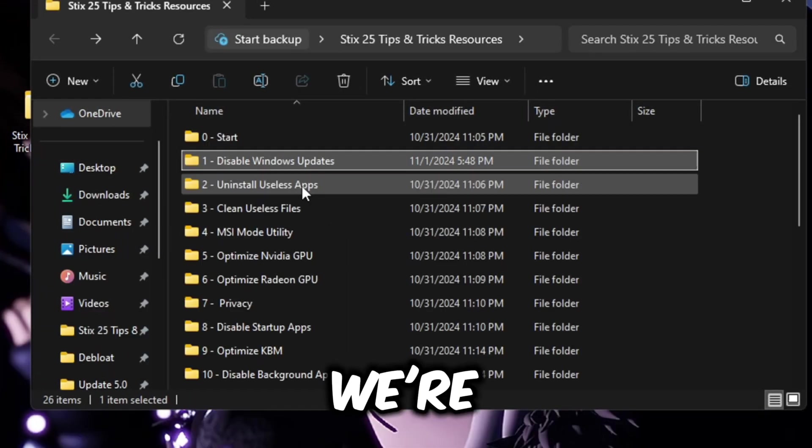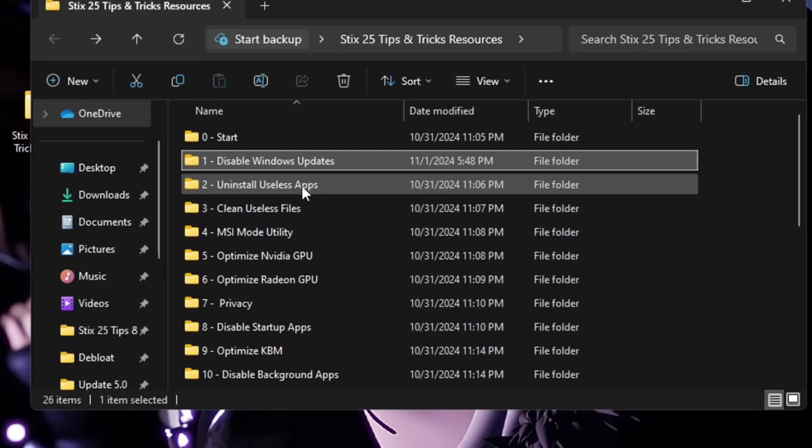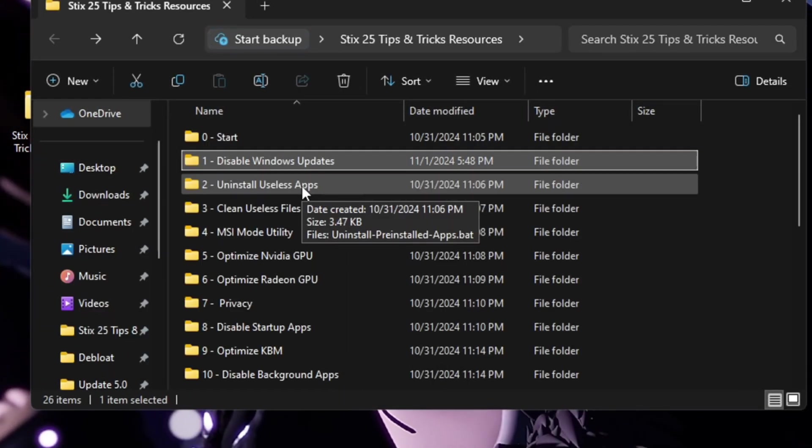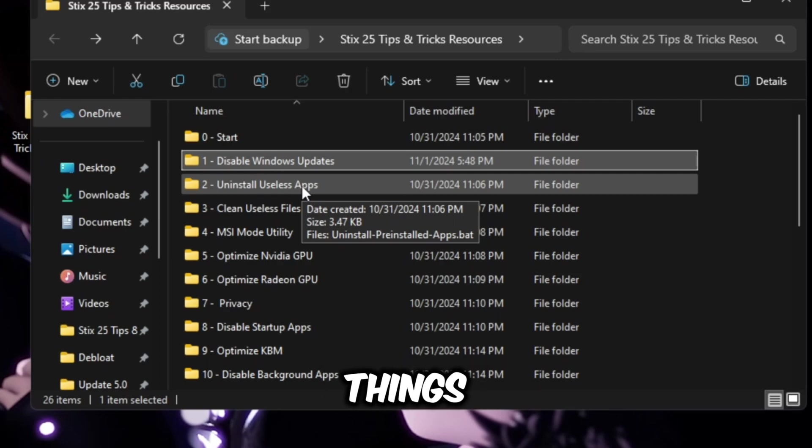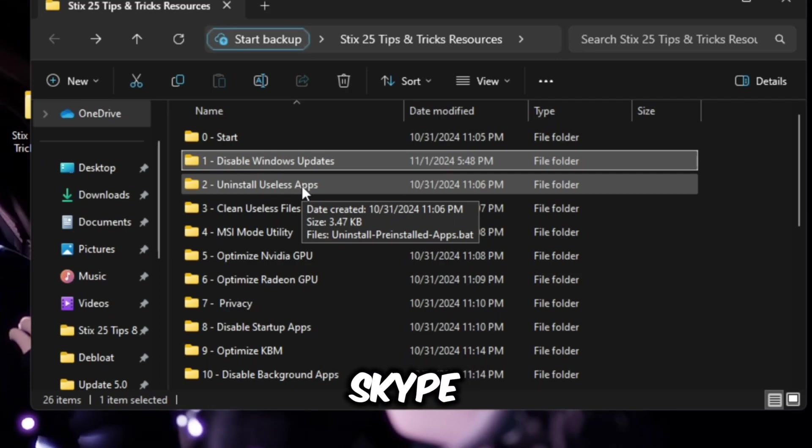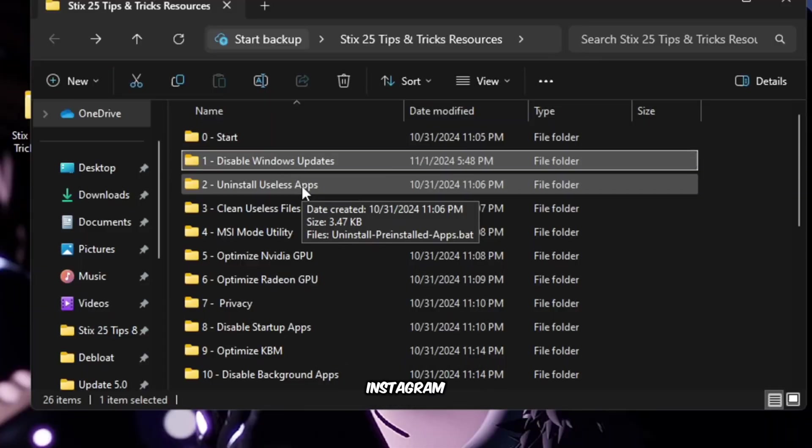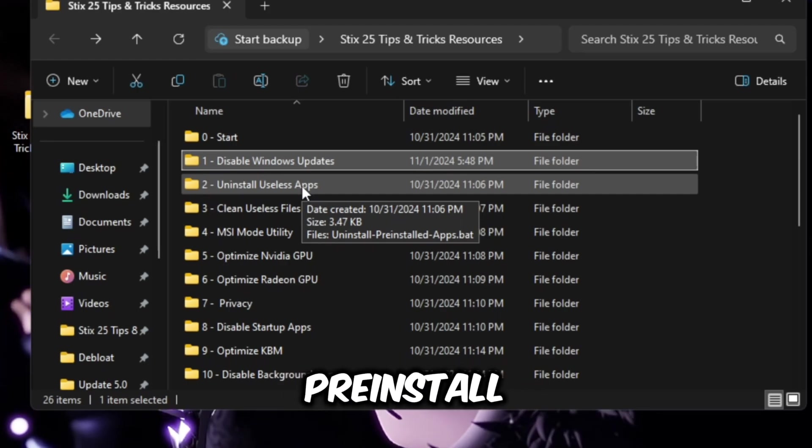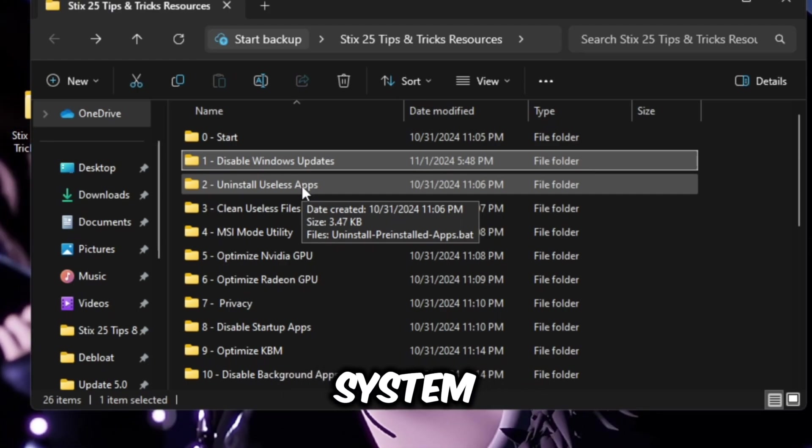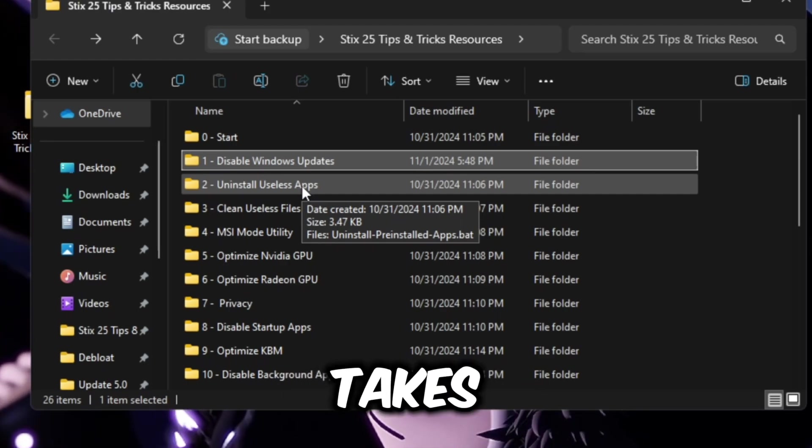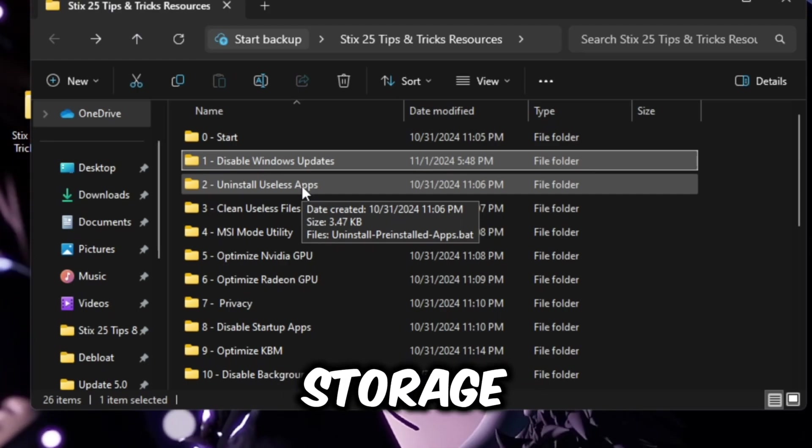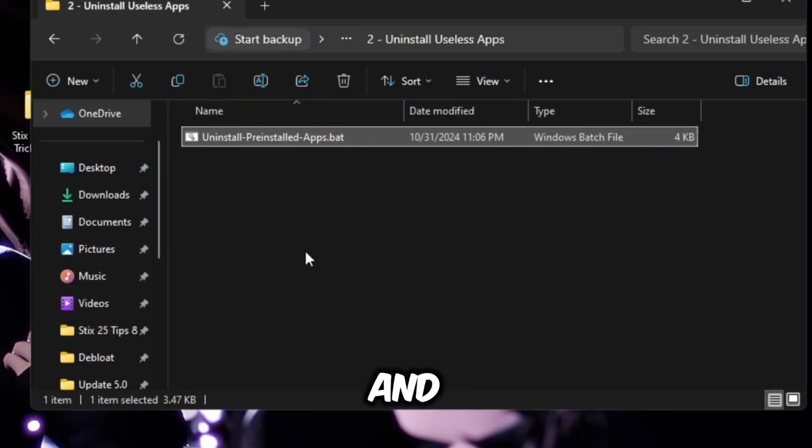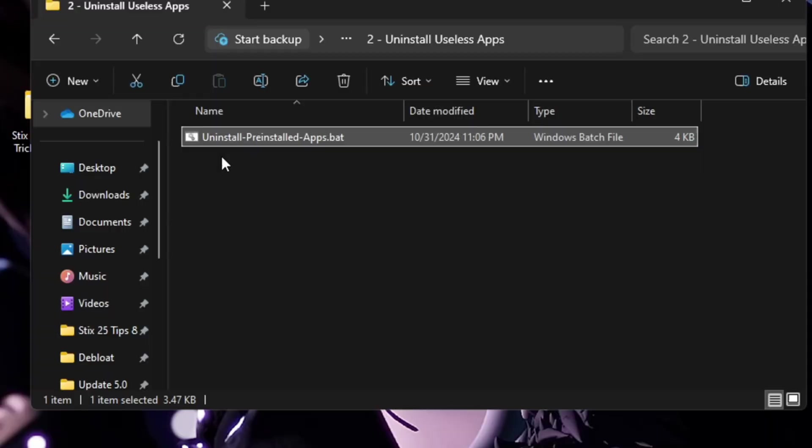Next thing we're going to do is uninstall useless Windows apps. Some of these things are like Skype, TikTok, Instagram, Telegram and different stuff like this that comes pre-installed on your system that just takes up a bunch of storage. Simply right click this batch file and then run as administrator. Once that's flickered like that, it's completed.